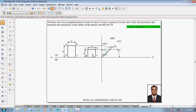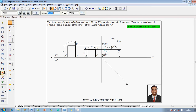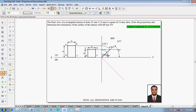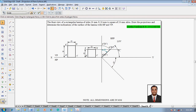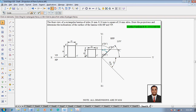To draw the top view, go to the line command with a thickness of 0.13mm. From the intersection point, draw a 45-degree inclination line. After drawing this 45-degree line, use the text command to mark this point as X1Y1, which was not marked earlier.